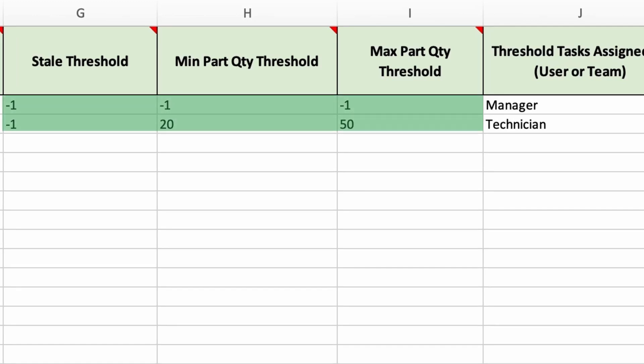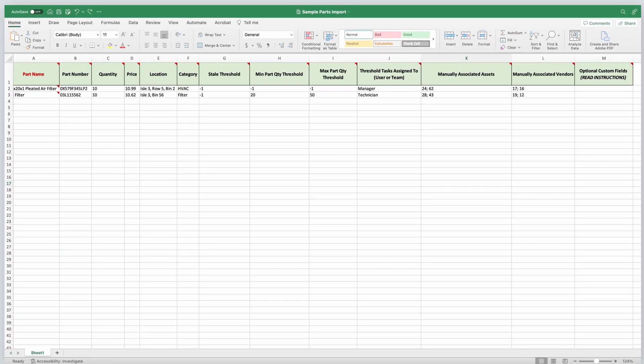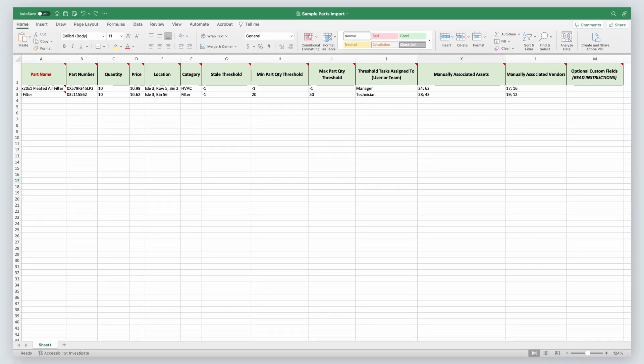Otherwise, enter the number you want the threshold to be set to. You can assign these threshold tasks in your import by adding a user or team to the threshold tasks assigned to user or team column. This would be the user's login or team name. The user or team must be active at the location of import.